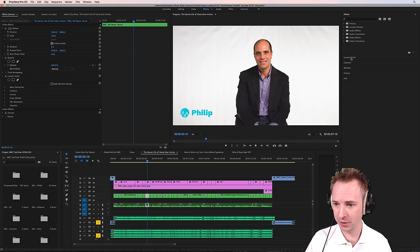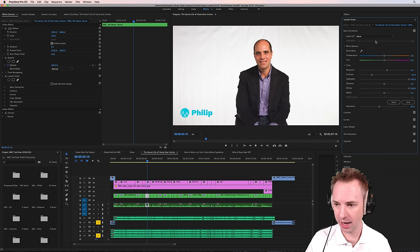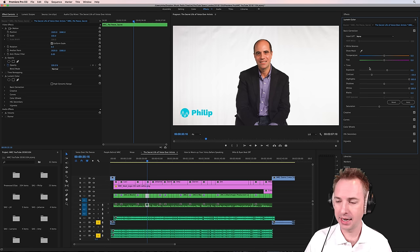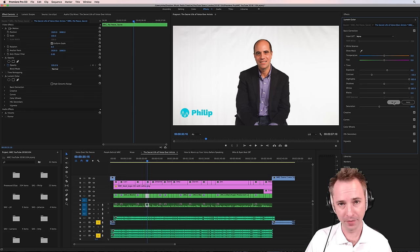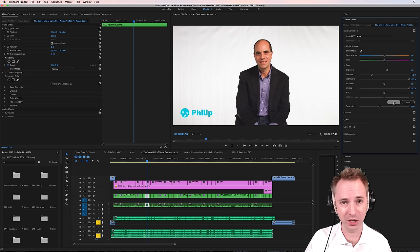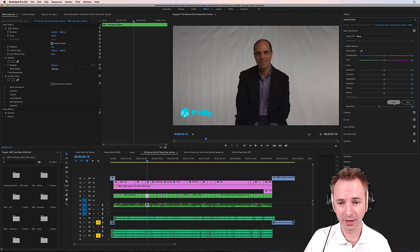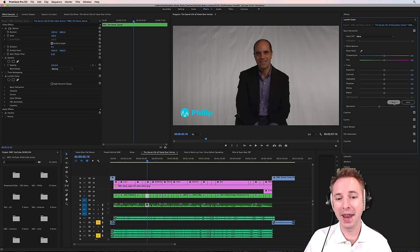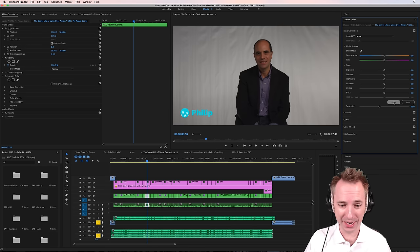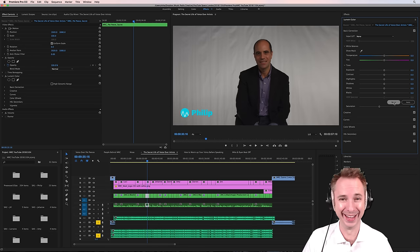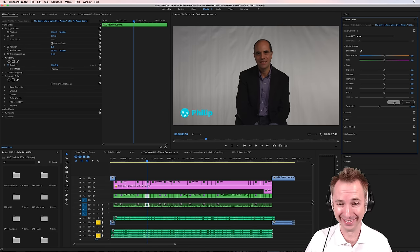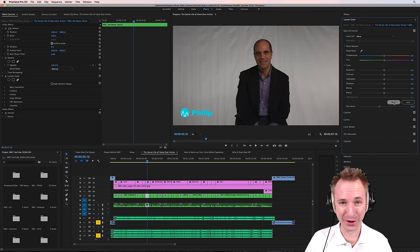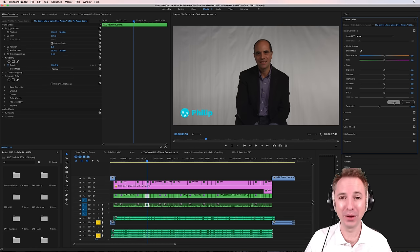So first of all, let me go into the lumetri color, and I'm just going to show you by dropping the exposure down a little bit. In fact, let's reset the exposure because I've done some magic settings here as well. Boom. And now you definitely see there's a problem with that video. That's not going to look good on YouTube, is it? So how do we fix it?